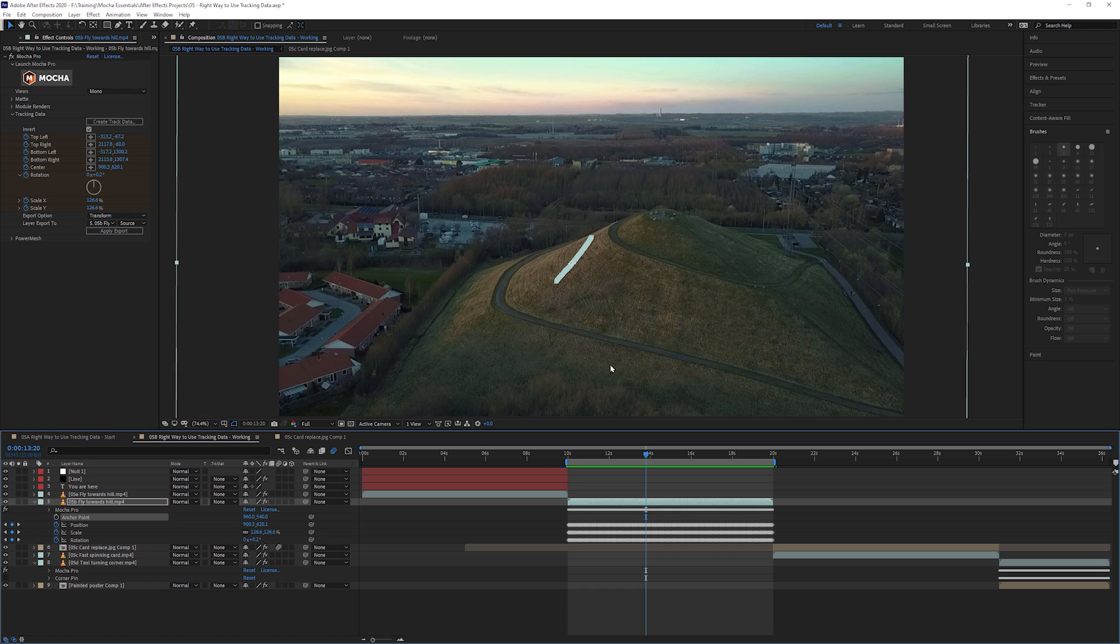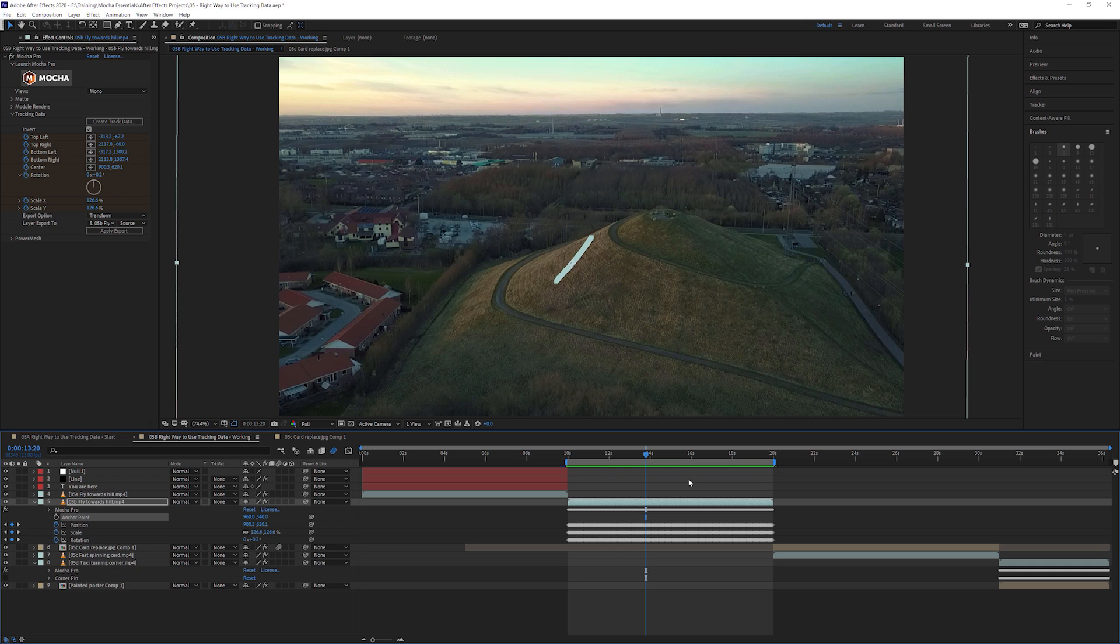So that's one way that we can use the transform stabilization, but we don't have to just do stabilization around transform. Let's take a look at our next clip.